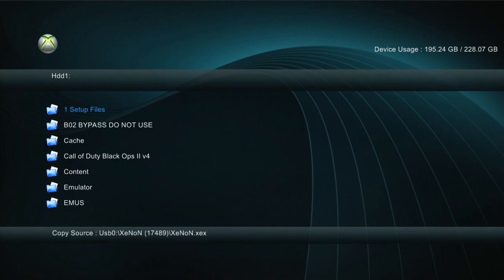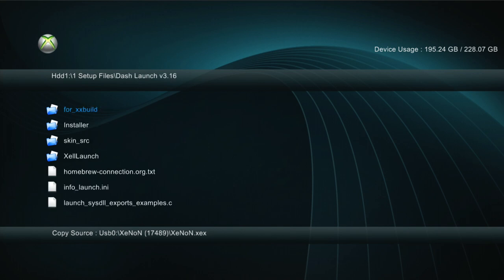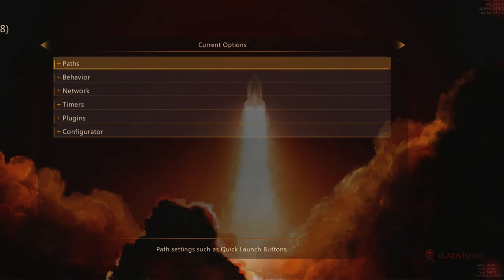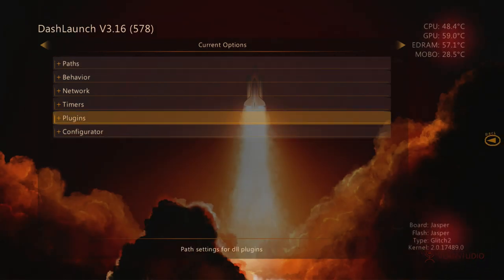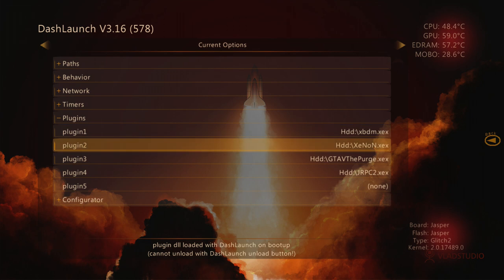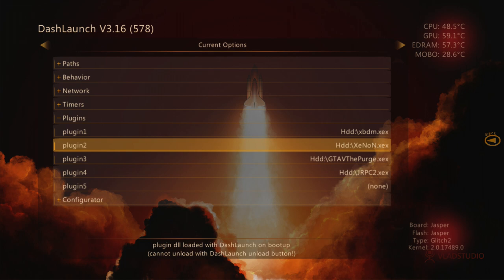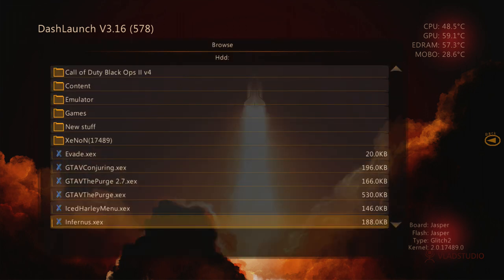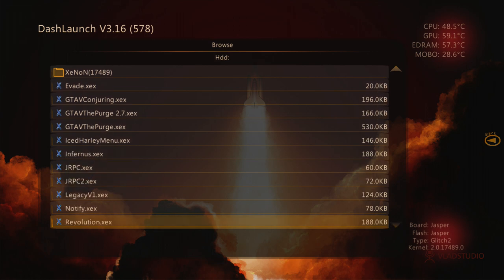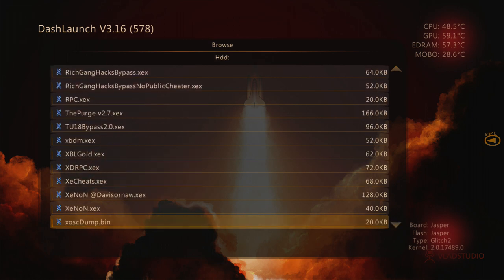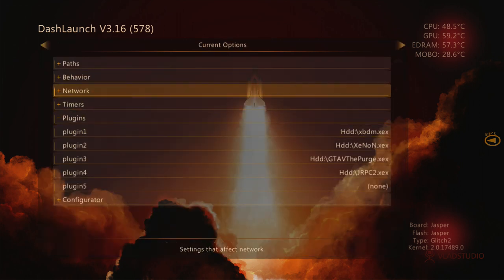Now Xenon and hv.bin is on our hard drive. Now we're gonna go to Dash Launch which I have in Setup Files. We're gonna click Installer Default.xdx and go down to Plugins. You're gonna see Xenon.xdx for Plugin 2. That's what we're gonna set it as. If you have a server right now, like Rich Gang Hack Server, just go ahead and click on that. If you don't have a server, we're gonna set this one as Plugin 2. Click A on Plugin 2 and scroll down to Xenon.xdx.